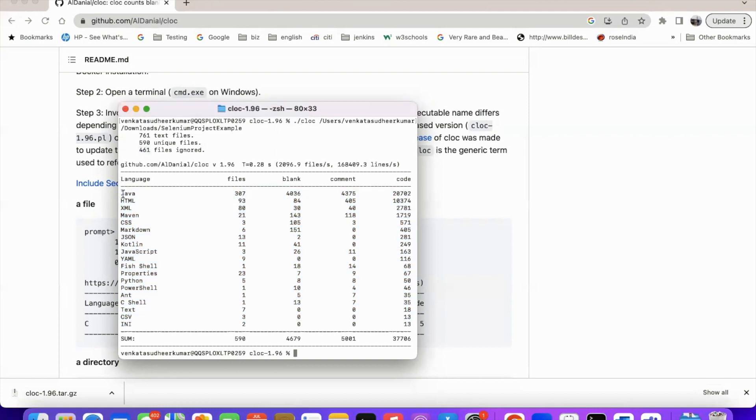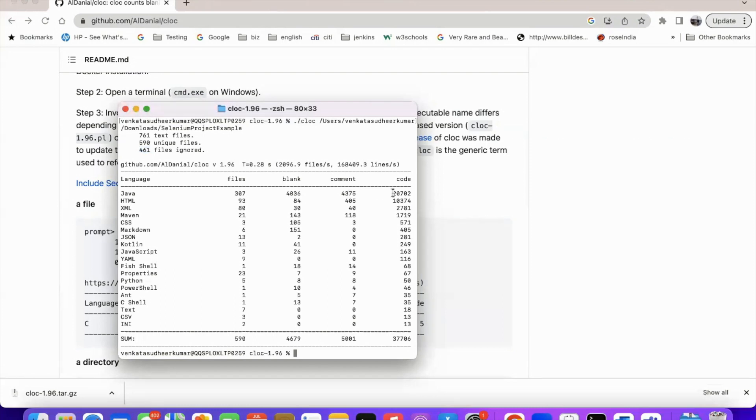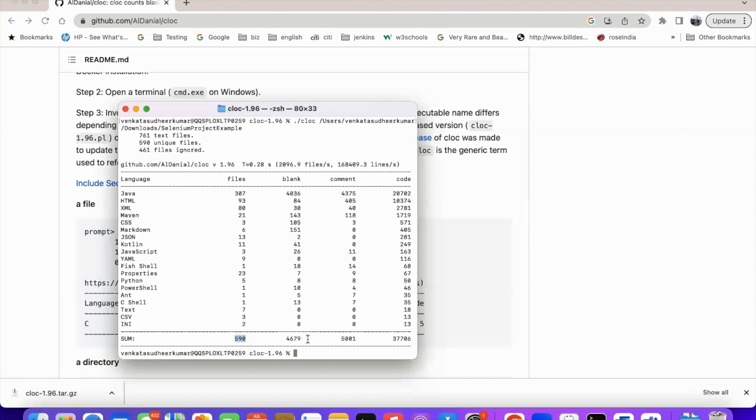So when it comes to Java, there are 307 files. And there are 4036 blank lines, 4375 comments, and the total code is 20,702. And overall in your entire project, the project that you are given, there are 590 files. And out of that, 4679 blank and 5001 comment lines, and total code is 37,706.